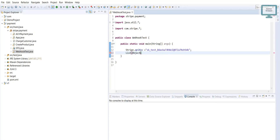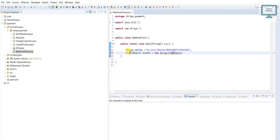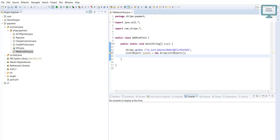Then we are going to create one list of objects. Here we can give the name like 'events' and it will be a new ArrayList. We need this ArrayList to add all our events.